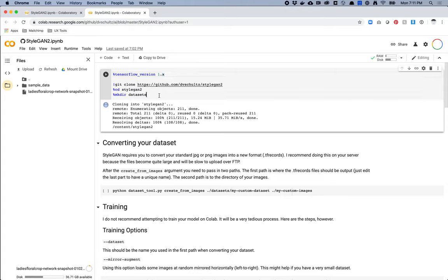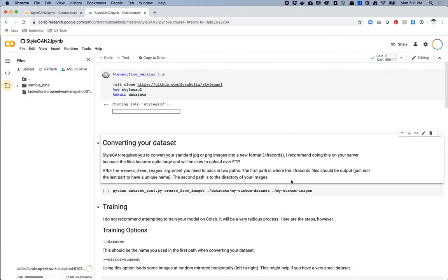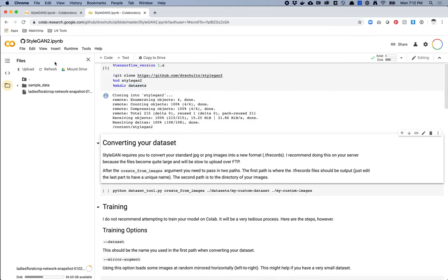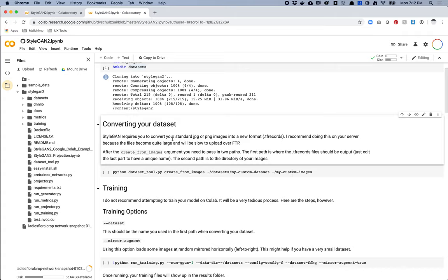So while this uploads, let me walk you through how this works. The first thing you need to do is to run a command you need to hit Shift+Return. You can also hit the little play icon, but everyone uses Shift+Return. When we hit Shift+Return here, this is going to make sure we're using TensorFlow version 1. Then it's going to clone this repo down, which is the StyleGAN repo that you are using on Paperspace. It's going to move into that folder and then create a folder called datasets. If I go over to my files tab and refresh, you'll see now I have StyleGAN2.